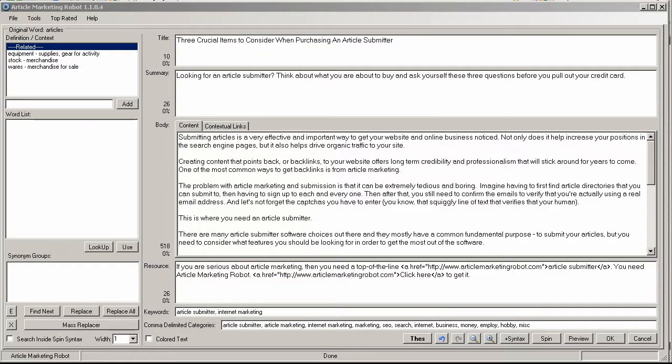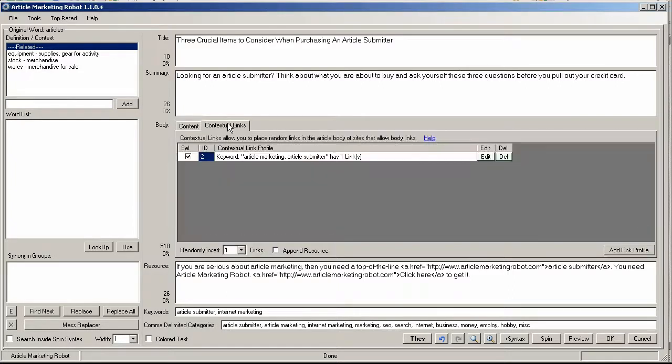Hey there this is Vince with Article Marketing Robot. In this video I'm going to take the article that we created and the contextual links that we added to it and submit them to article directories.